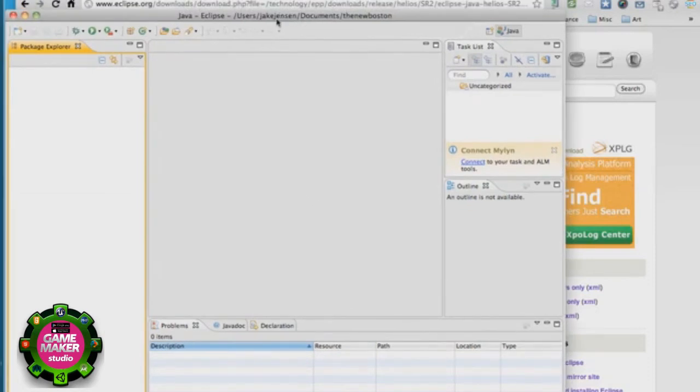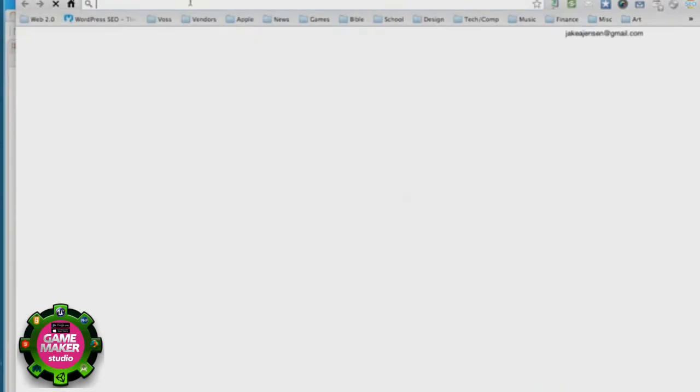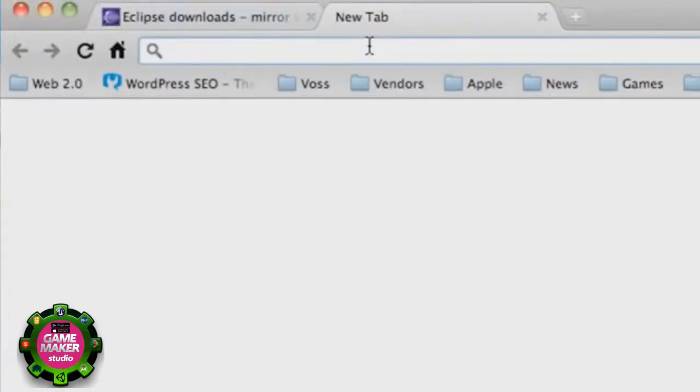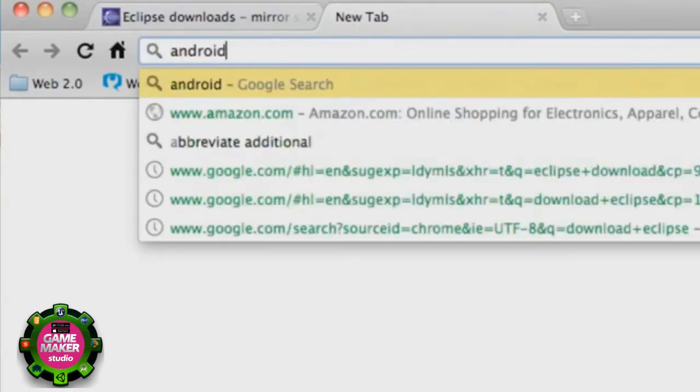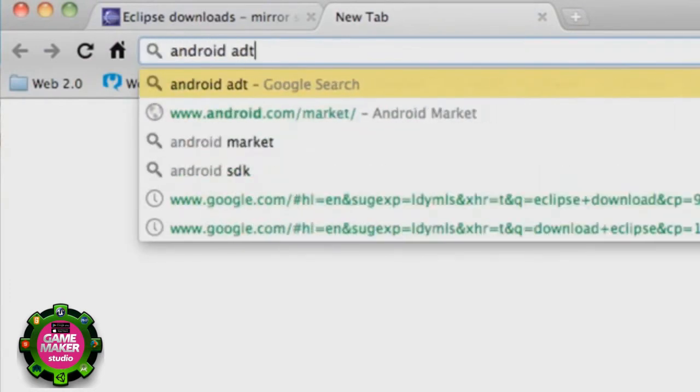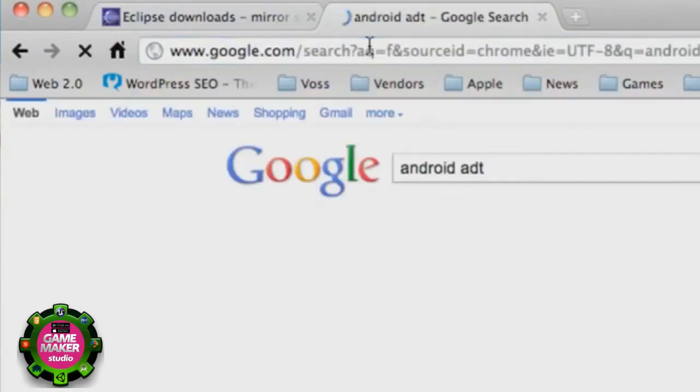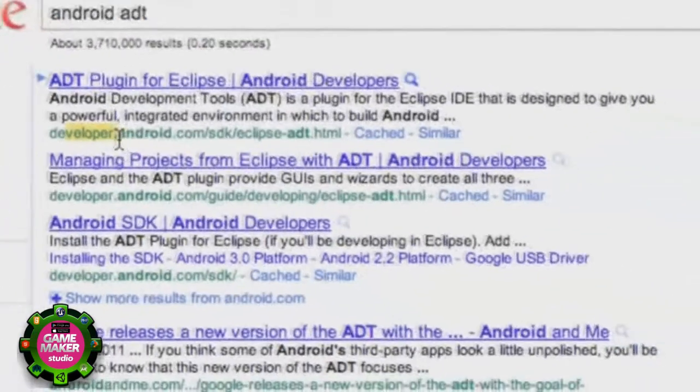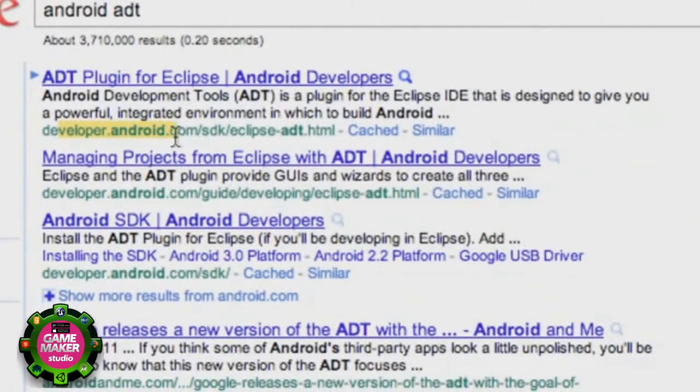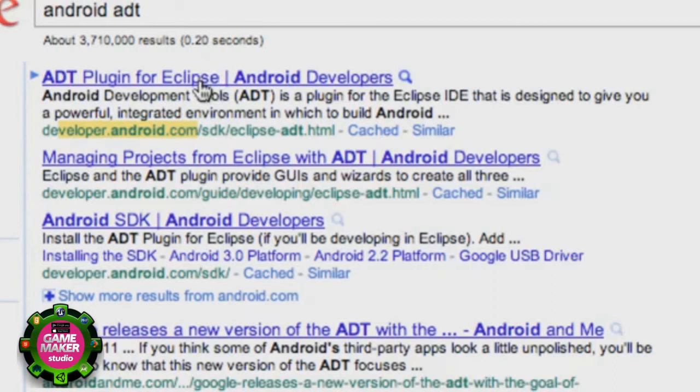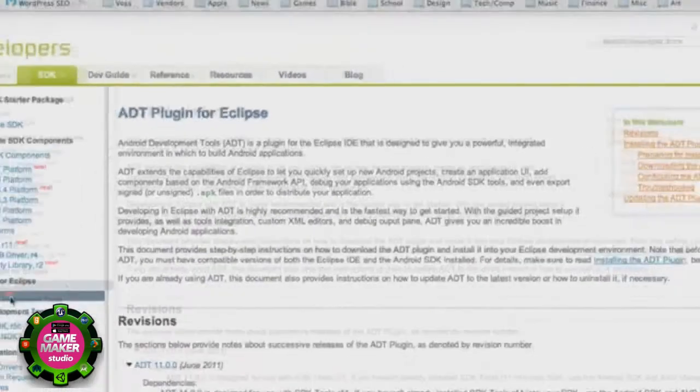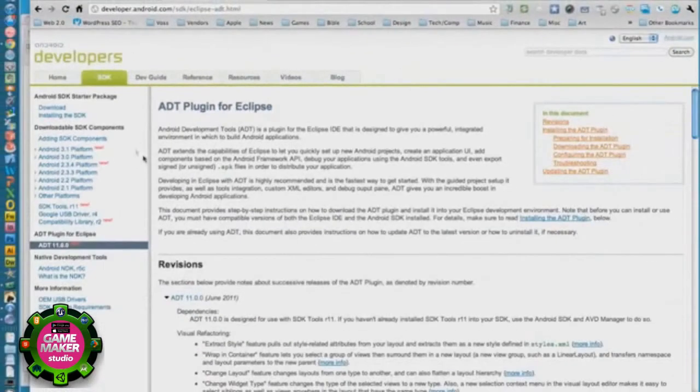What we're going to do is set up the ADT reference. So what I want you guys to go to, or where I want you guys to go now, is in Google type in Android ADT, hit enter. It should be this first link from the developer.android.com page /sdk/eclipse-adt. Click that.